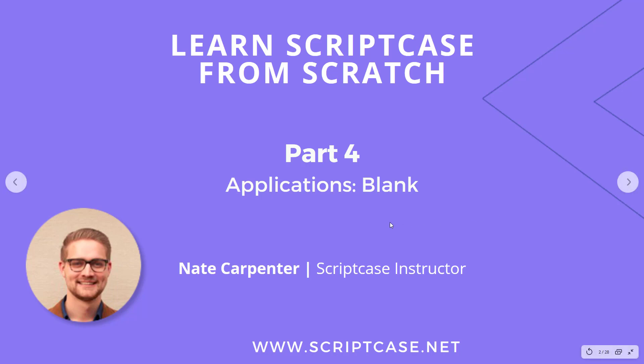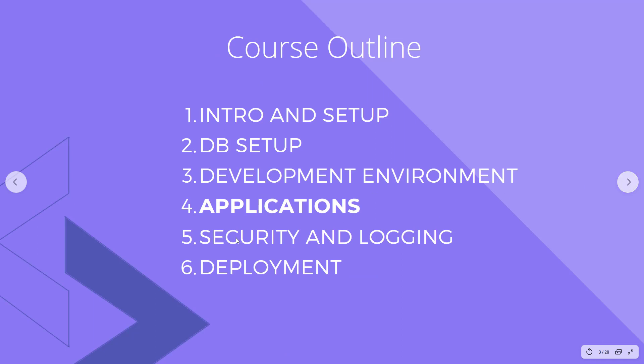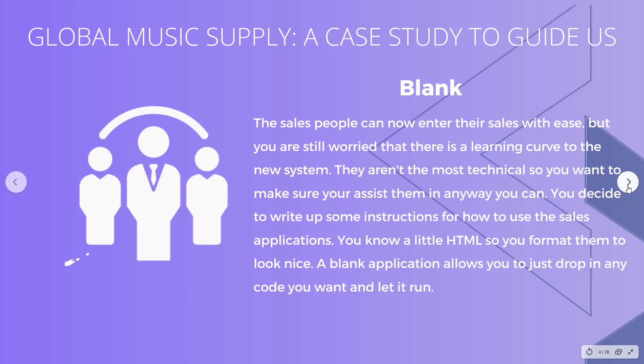My name is Nate Carpenter and I'm the Scriptcase instructor leading this course. As you can see, here's where we are in the course outline, looking at applications still. So let's look at how we're going to use blank applications.